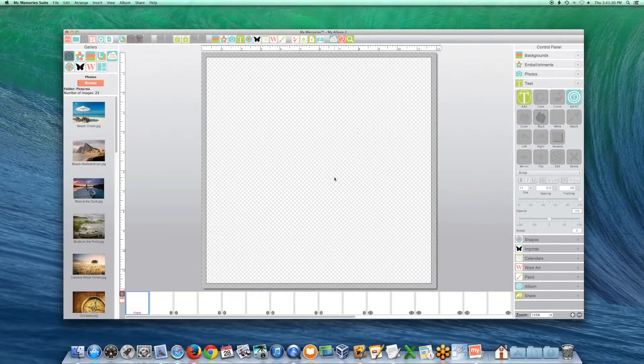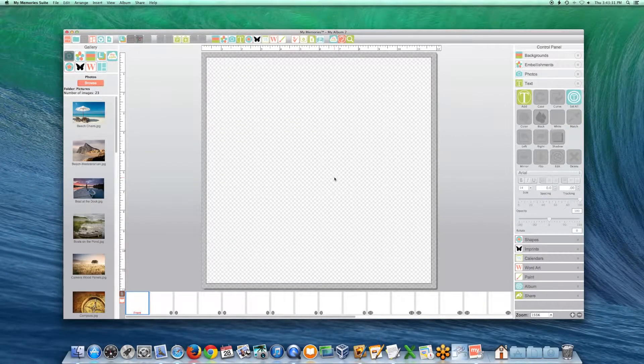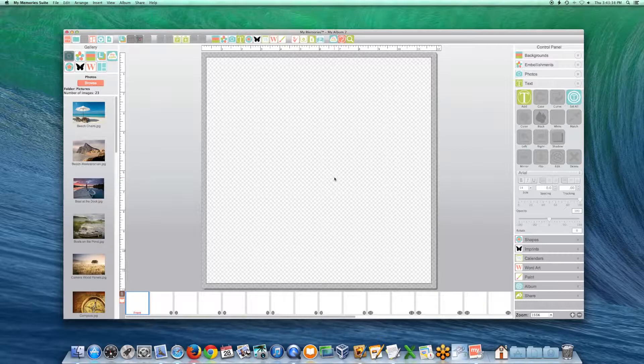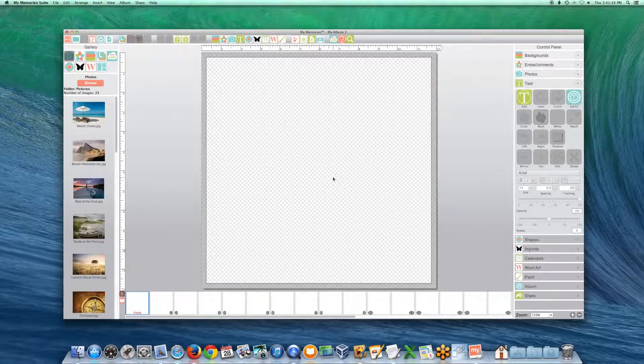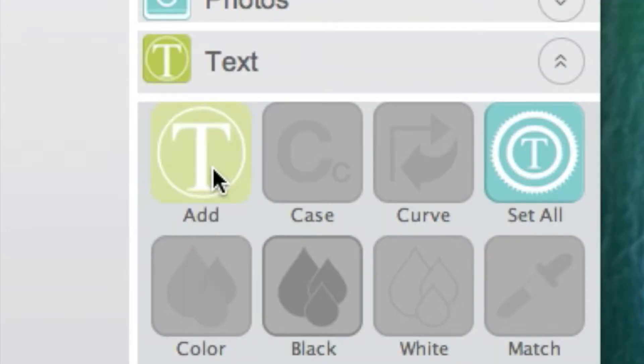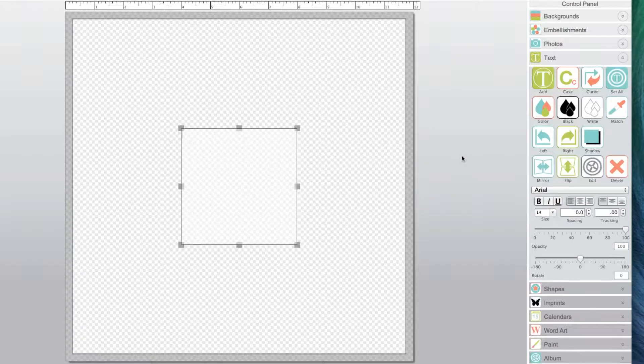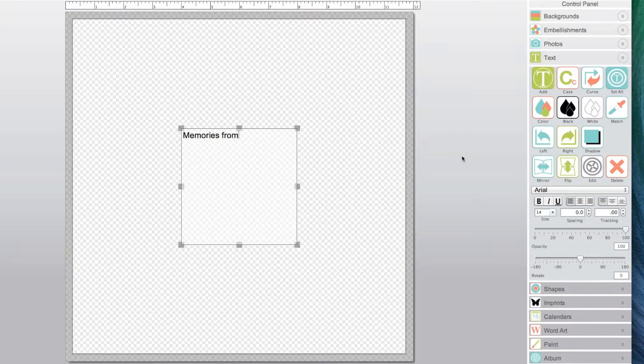The new text features in My Memory Suite takes text even further. Add a text box to your page by clicking the Add Text icon, then type some text.